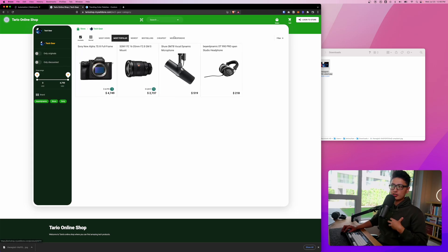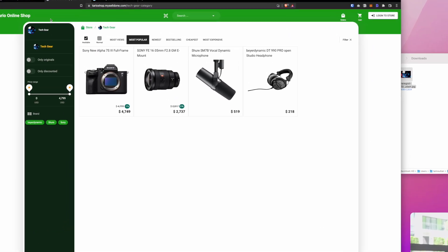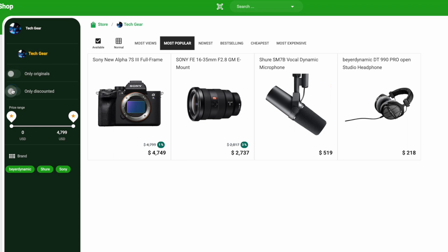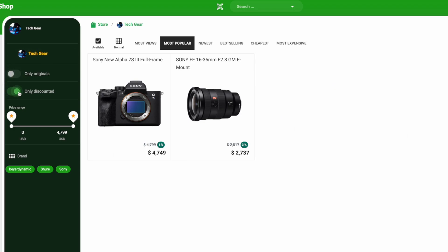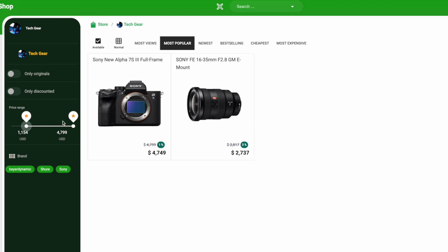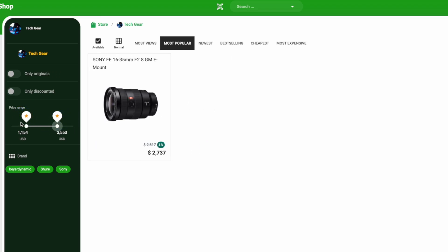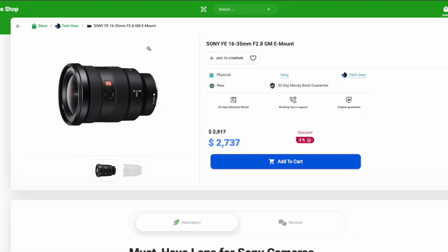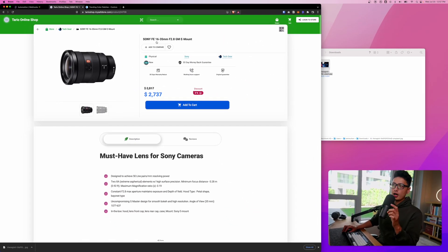Now I want to show you one last feature that I personally truly love. You can see this is my store, this is the tech gear I just inserted as categories. I can show only original, only discounted, or I can check this price range to only show me prices fell into this price range, shop with the different types of brands.